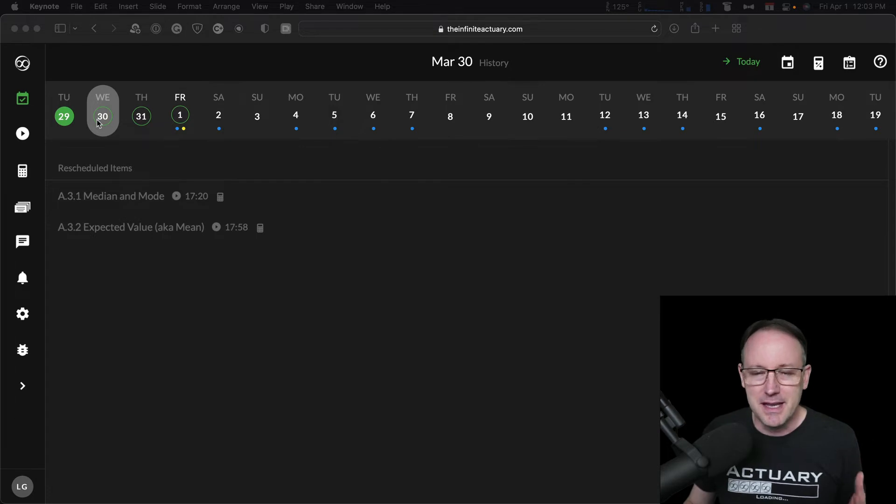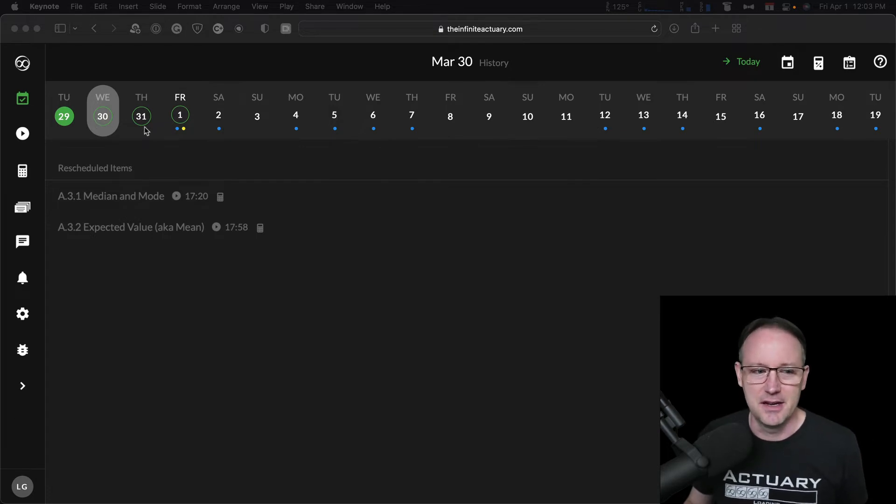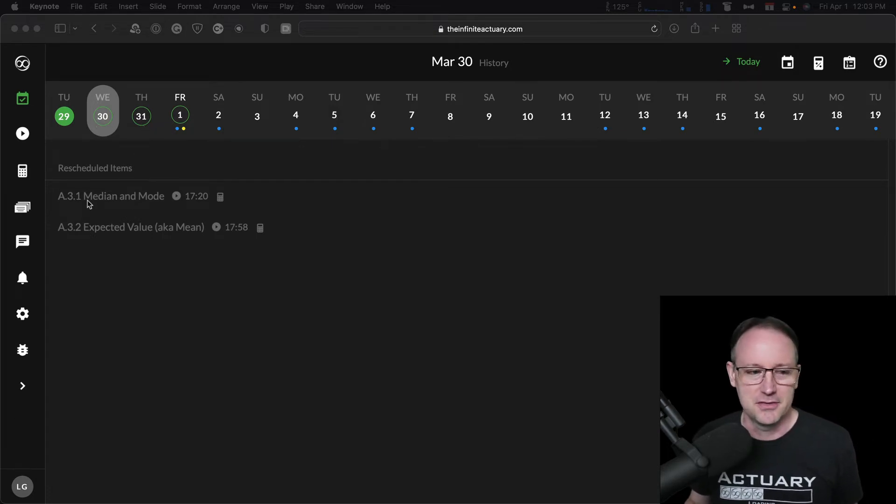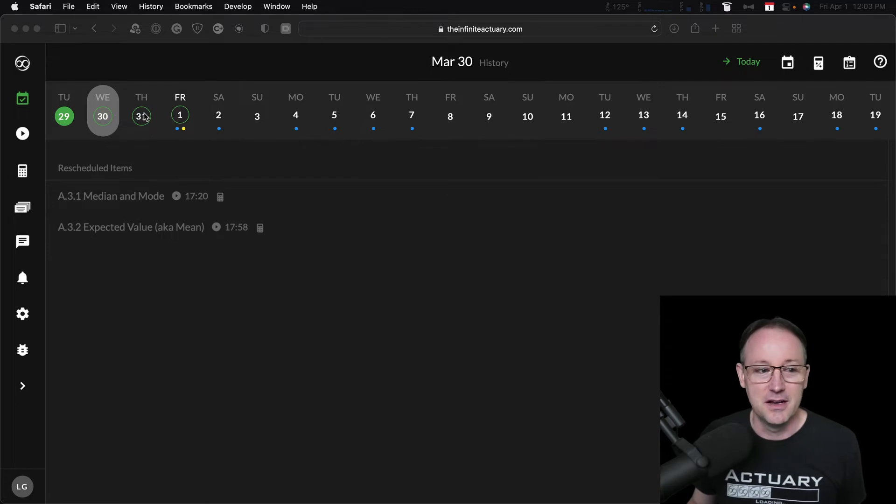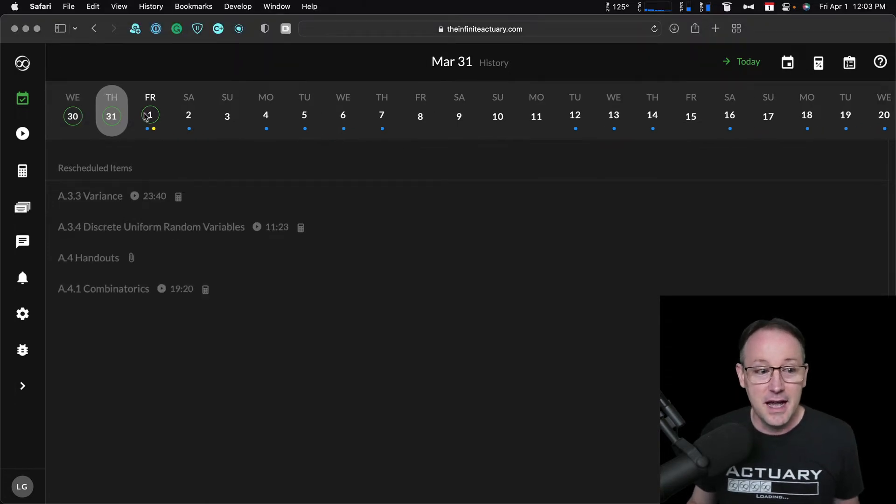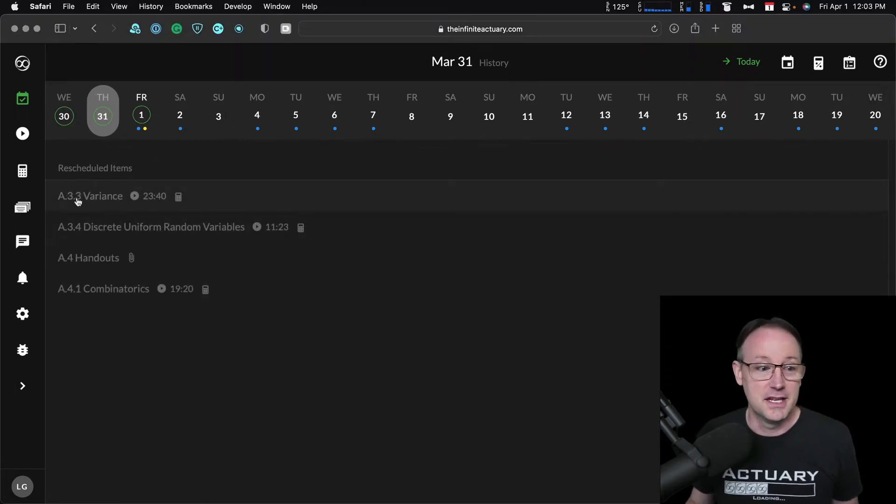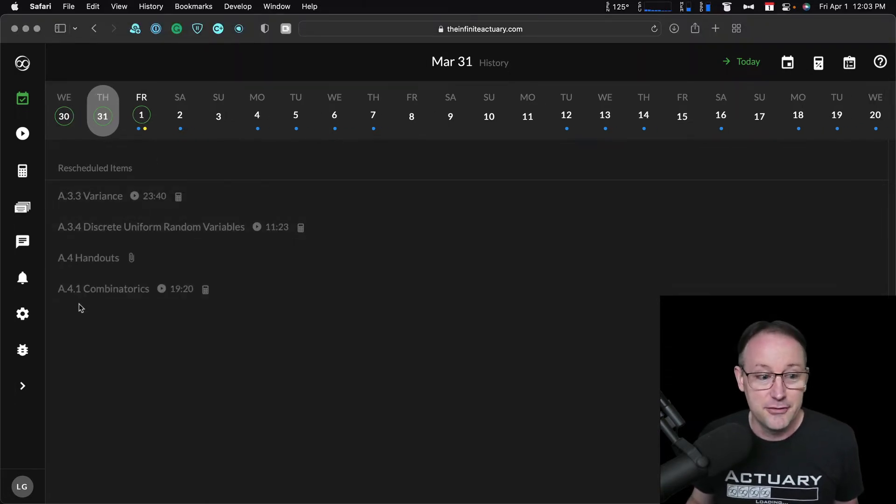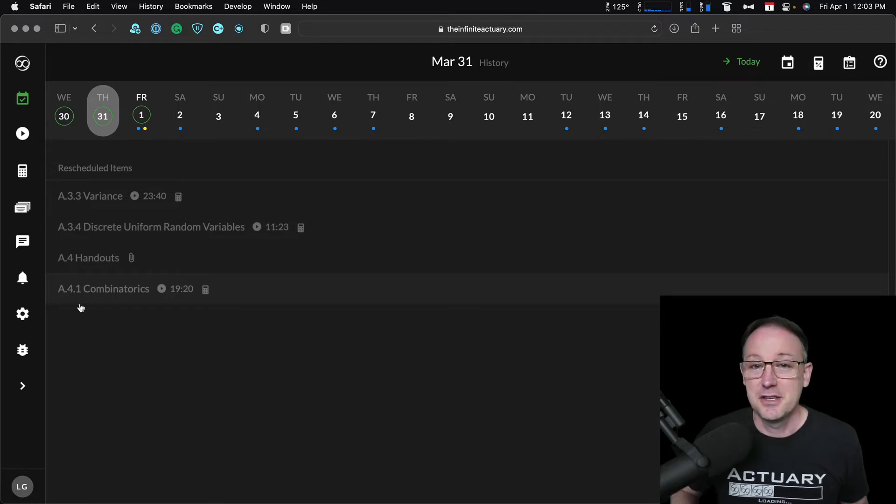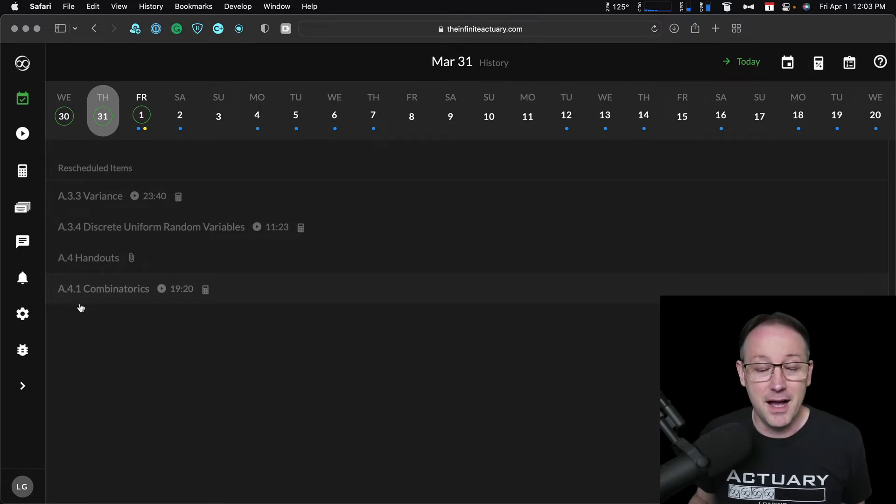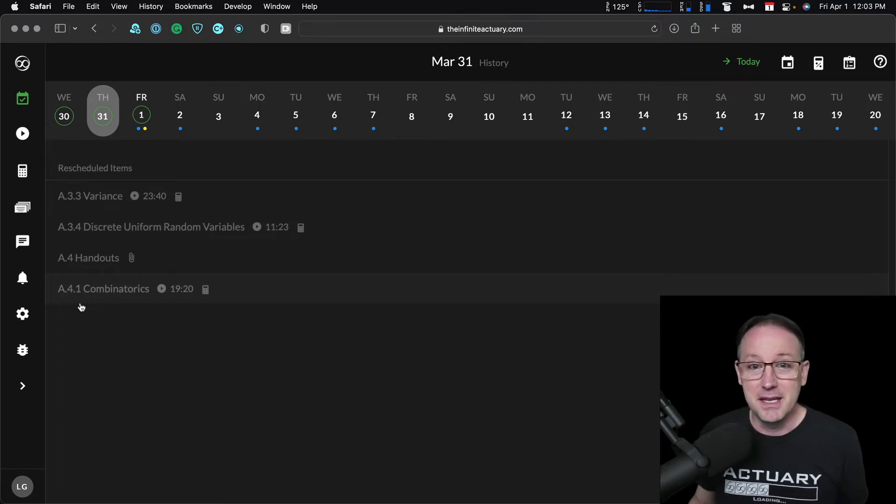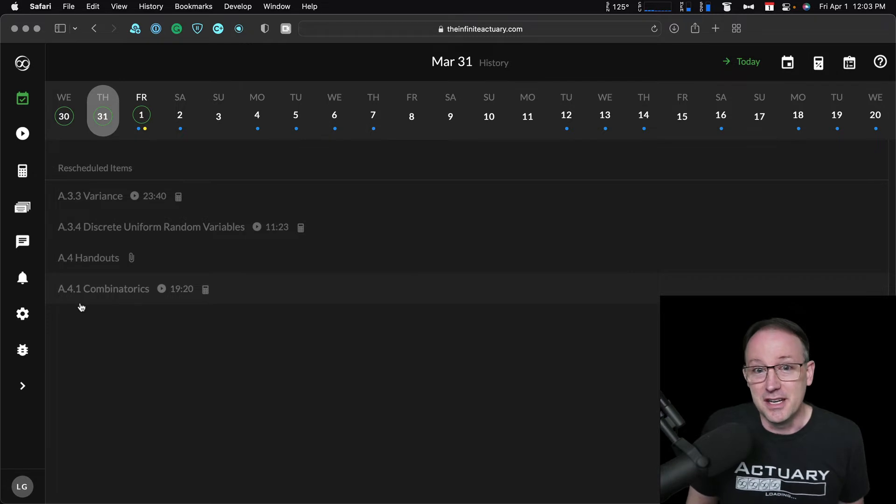But then after I got a good start the first day, I actually missed my next two study days on Wednesday and on Thursday. So I was supposed to do a 3-1 and a 3-2 on Wednesday. On Thursday I was supposed to have done a 3-3, a 3-4, and a 4-1.